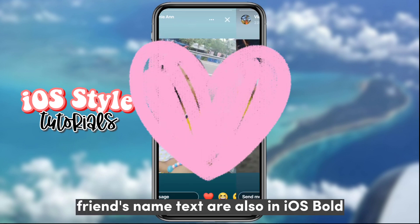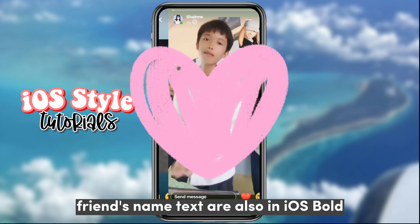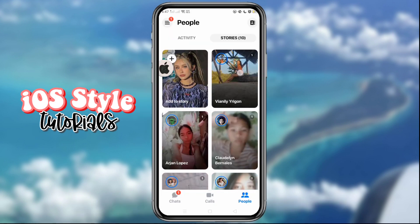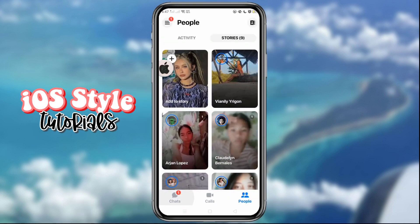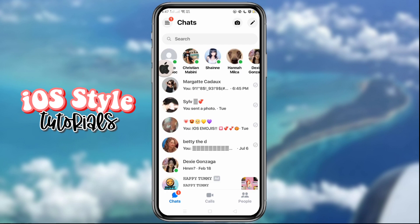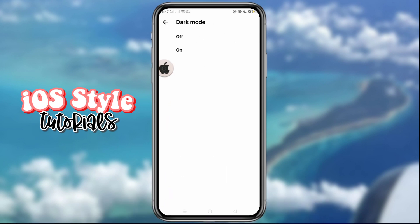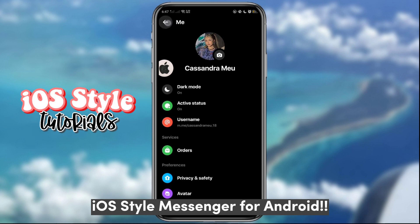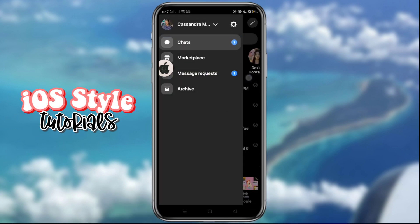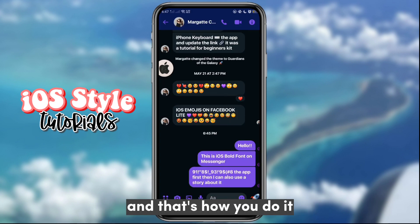Friends' name text are also in iOS bold. You may change the theme to dark mode. iOS style Messenger for Android — and that's how you do it.